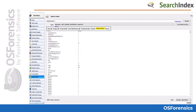For a more streamlined view, click on the browse index tab to see only the words located in the index and how many times it is found. You can also quick filter these results by using the string search filter at the bottom right hand.